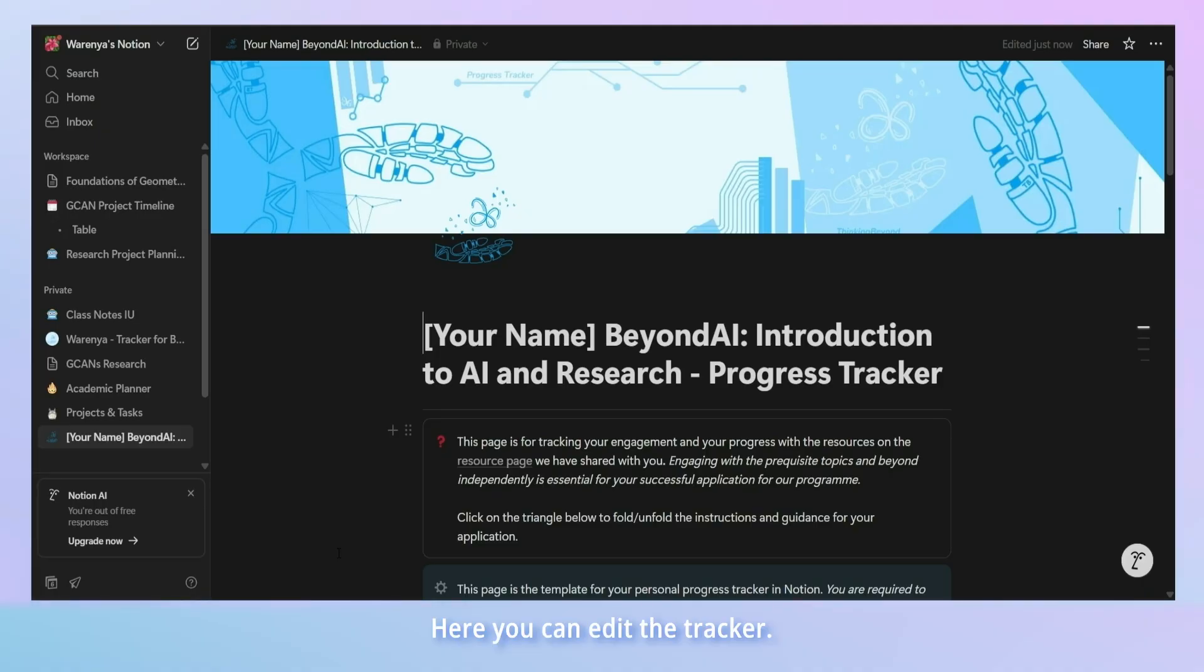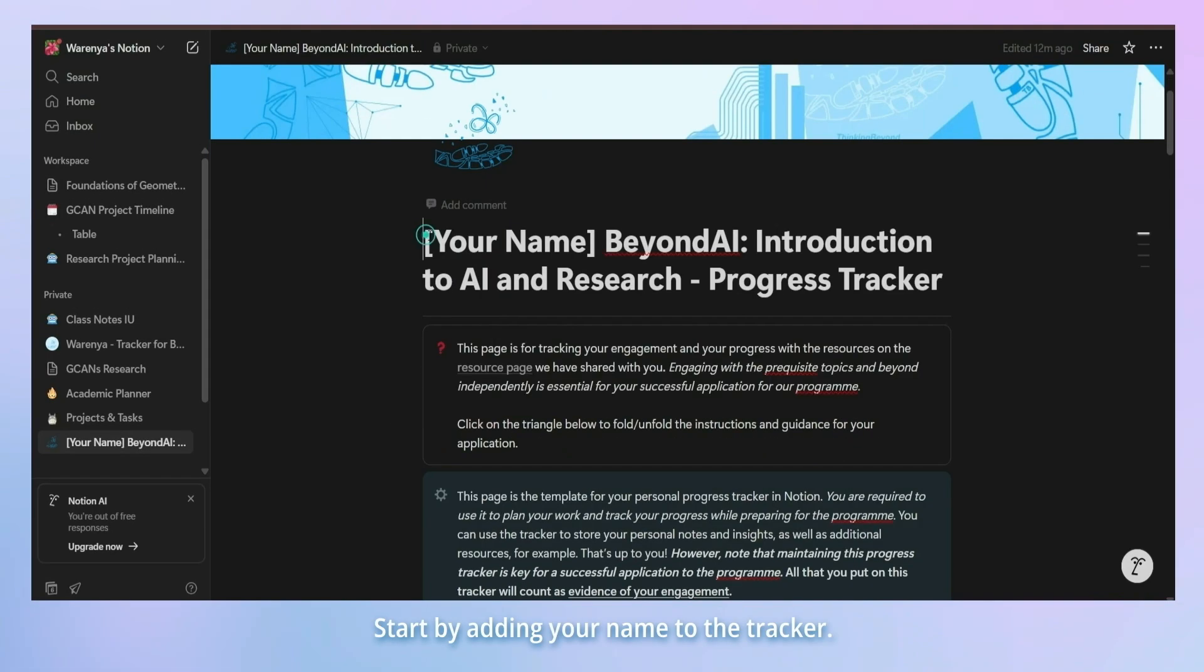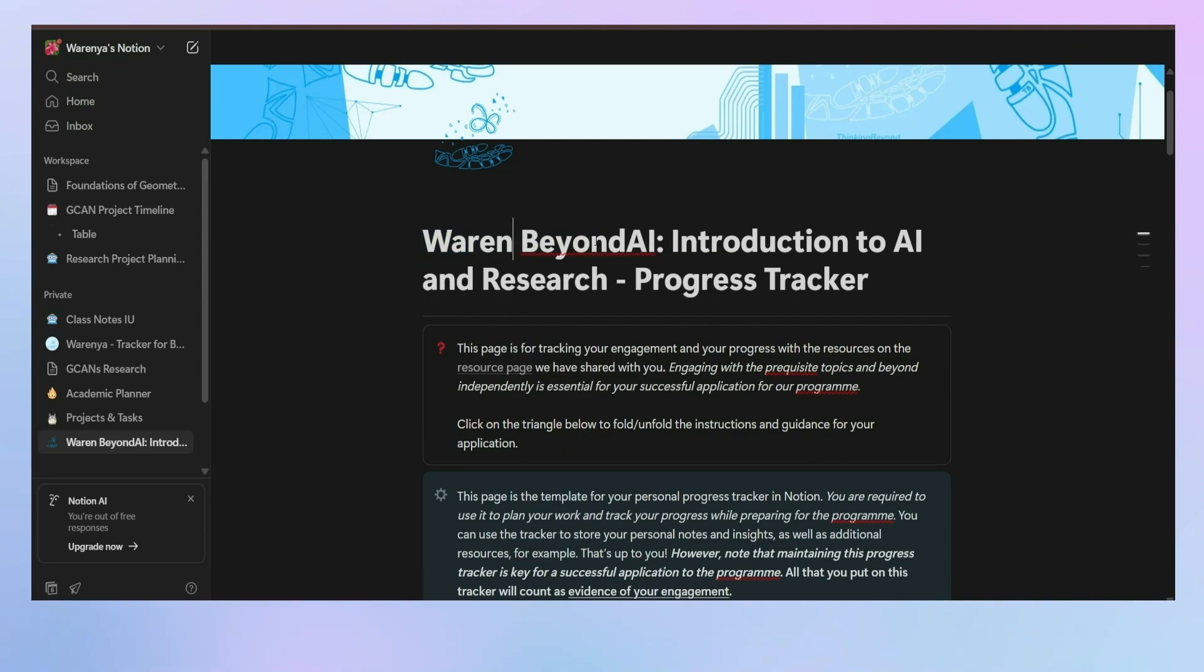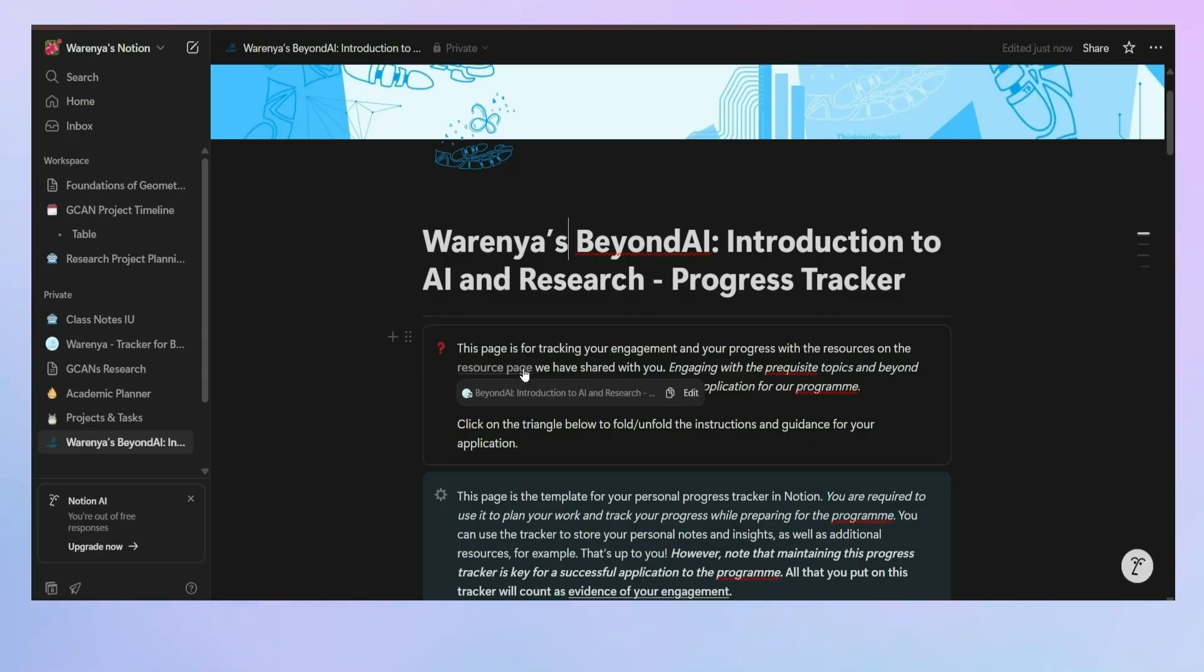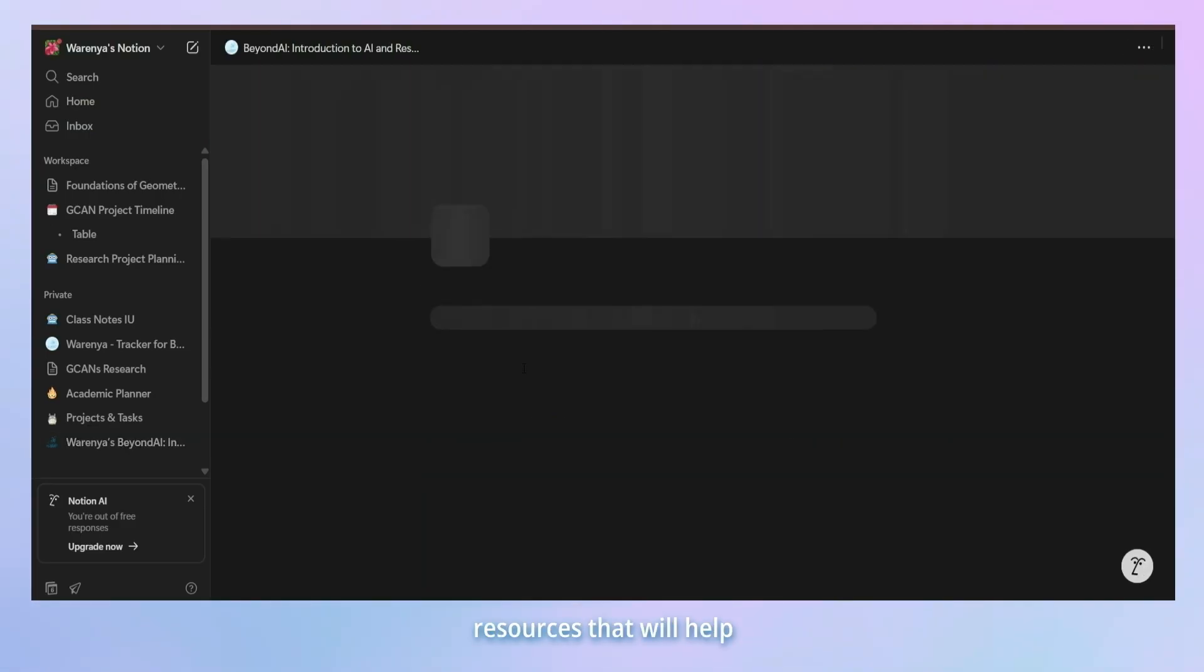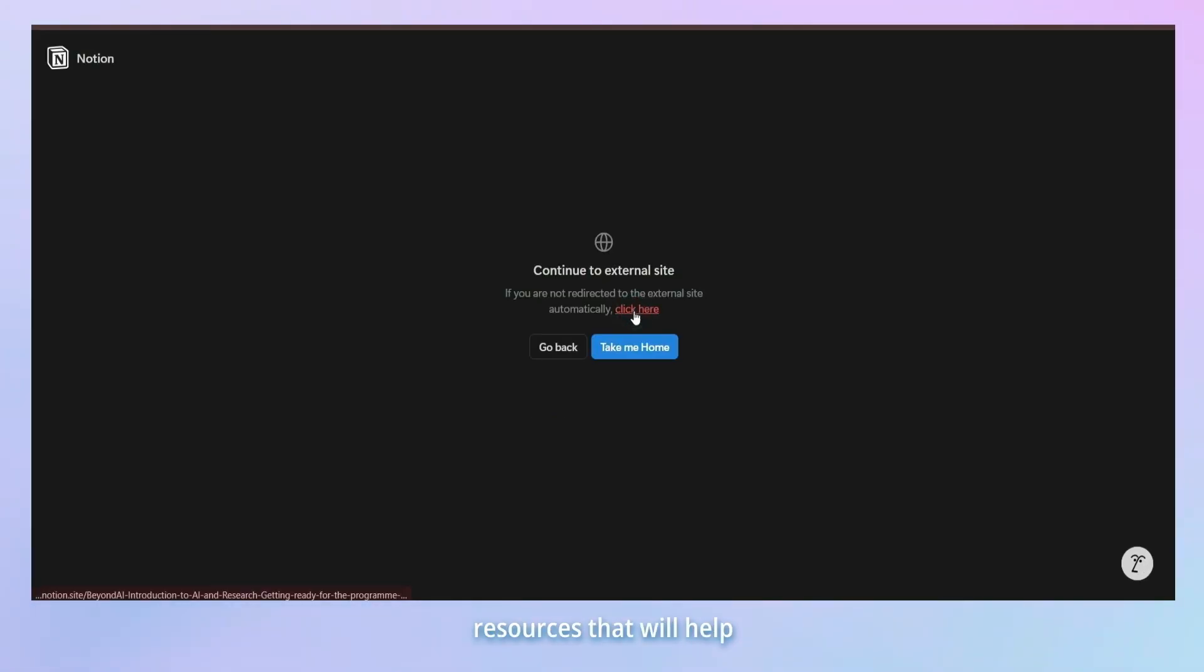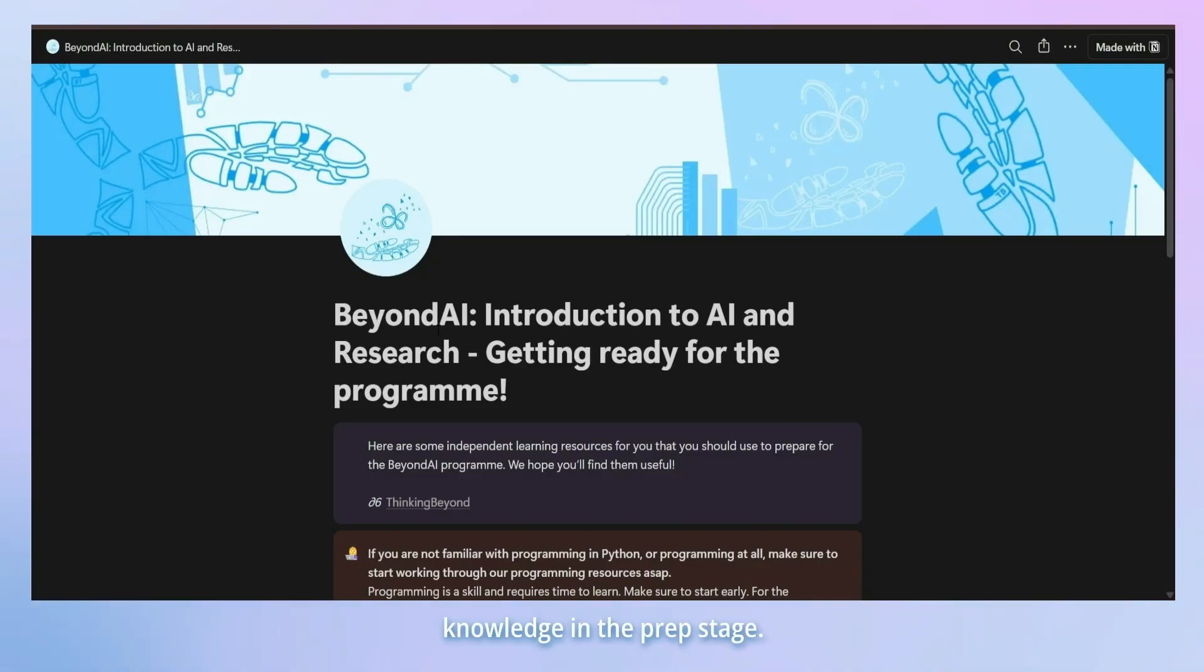Once you duplicate the page, you will have your own copy in your Personal Notion. Here, you can edit the tracker. Start by adding your name to the tracker. In the first block, you will see the link to the resource page. This is where you will find essential resources that will help you build your foundational knowledge in the prep stage.